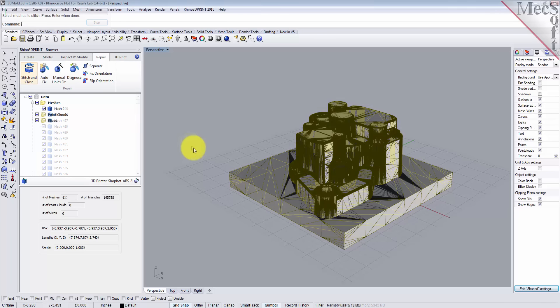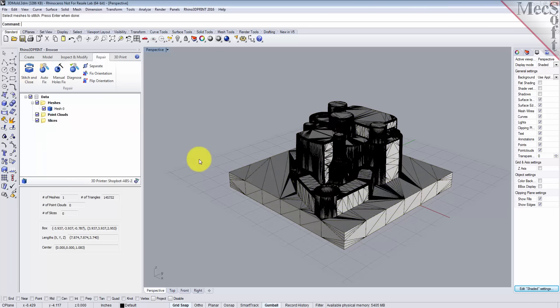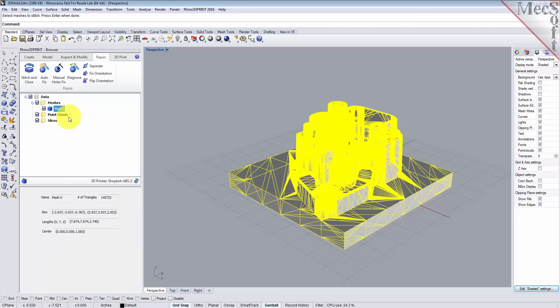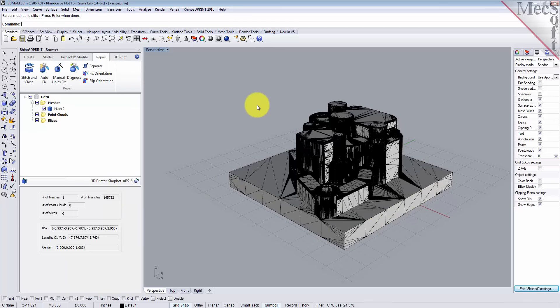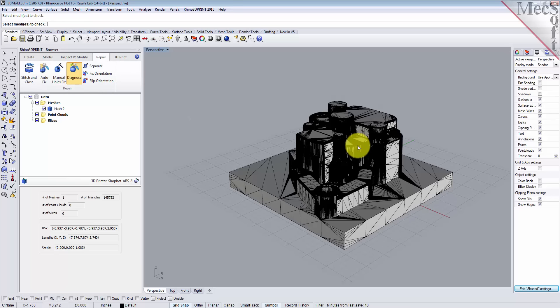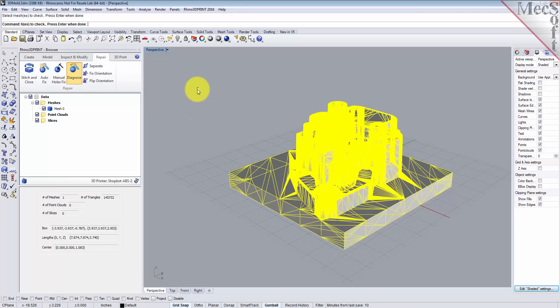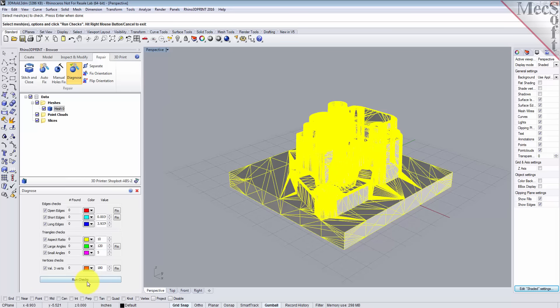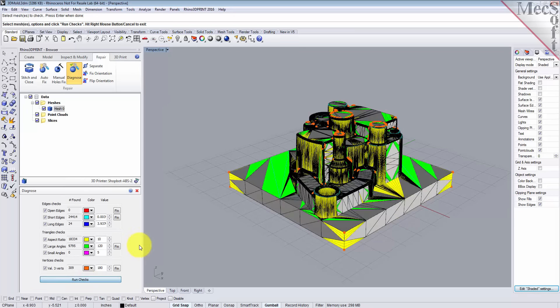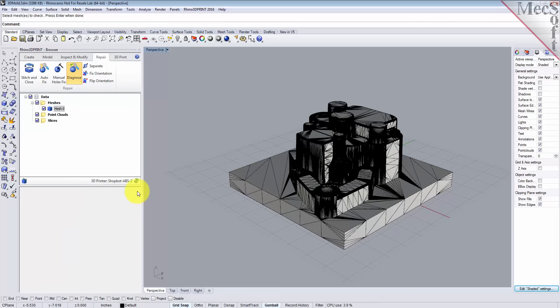Okay, so what we have here is we have one mesh. Let's do another diagnosis and see if we fixed our open gaps problem. Select our mesh, right click, run checks. As you can see, we have zero open edges and that's what we want. So we'll close that.